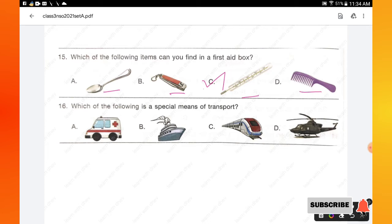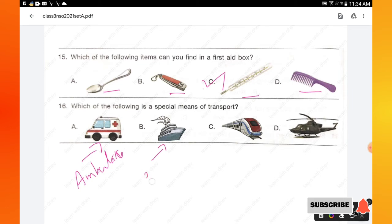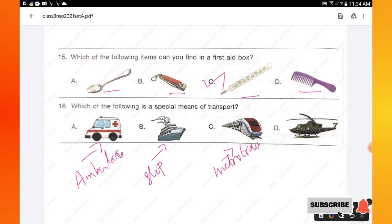Question number 16: which of the following is a special means of transport? The options shown are ambulance, ship, train/metro, and helicopter. An ambulance is a special means of transport. Option A is the right answer.